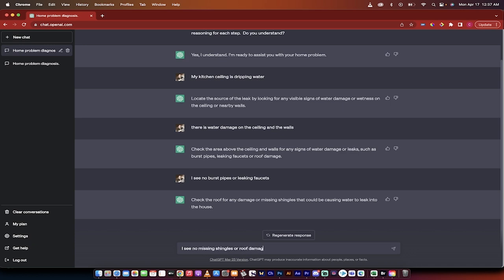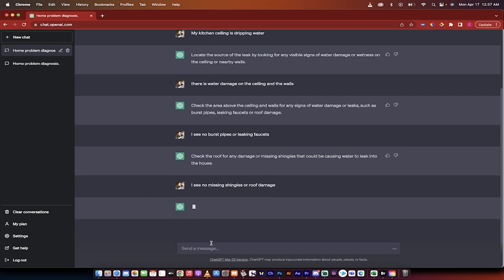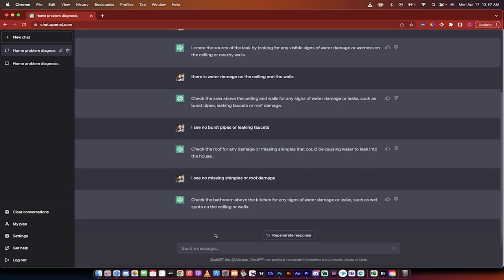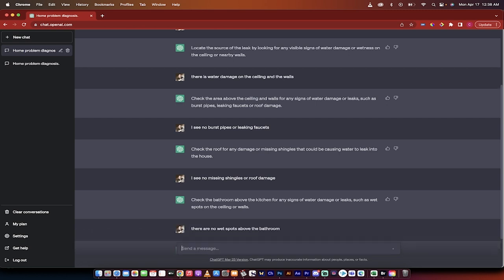I'm making this difficult just so that you know chat GPT can really have to go and think through this. So check the bathroom above the kitchen for any signs of water damage such as wet spots on the ceiling. There are no wet spots above the bathroom.